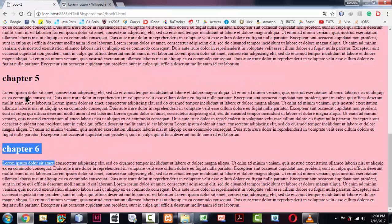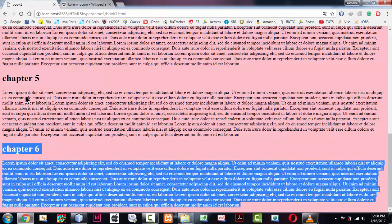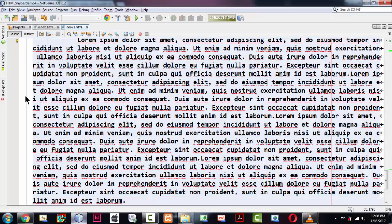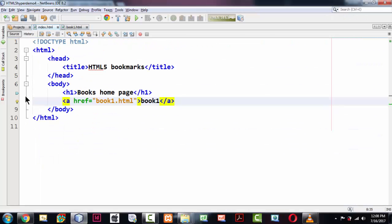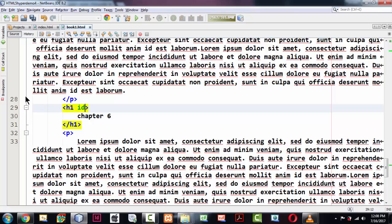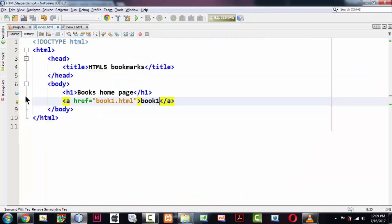If you want to navigate directly to Chapter 6, you can make a bookmark for it in the home page. For that, I need to add an id to the Chapter 6 h1 tag in book1.html. So I'll set id equal to 'c6'. We are going to use this id in our bookmark link in index.html.